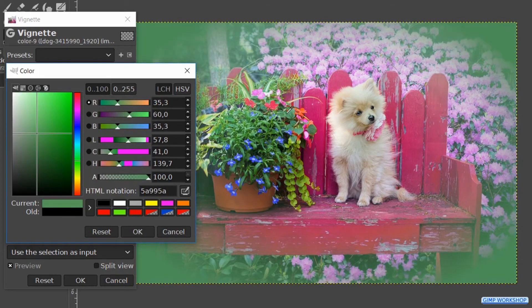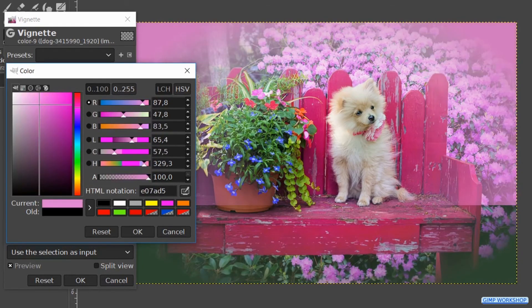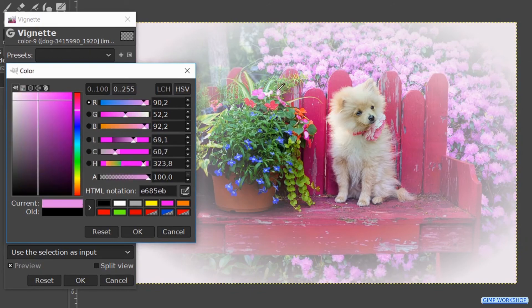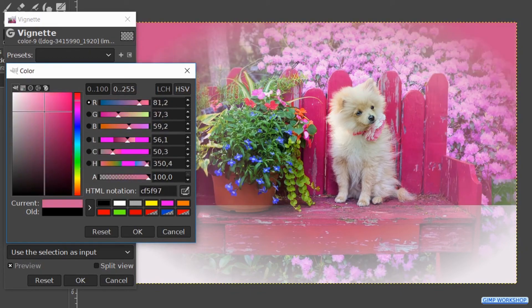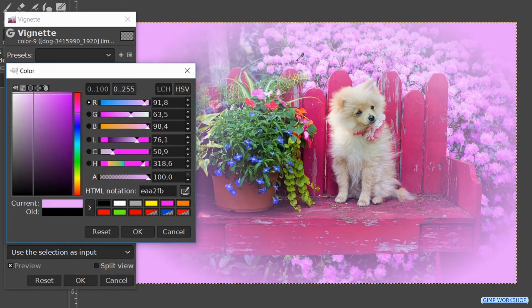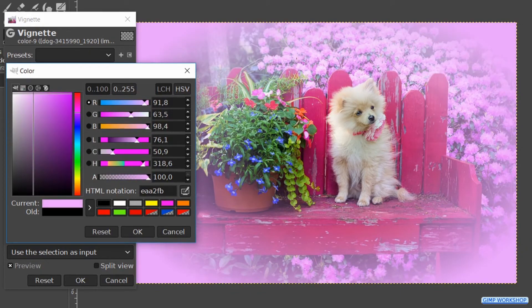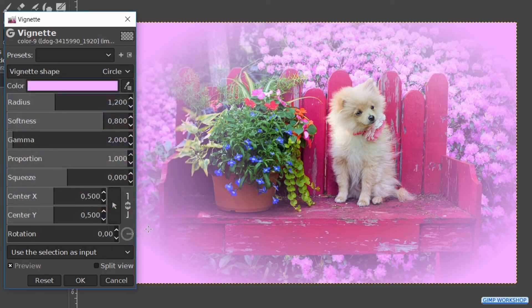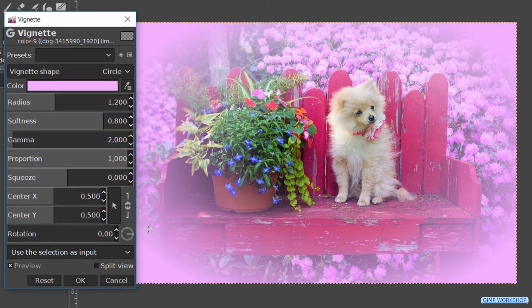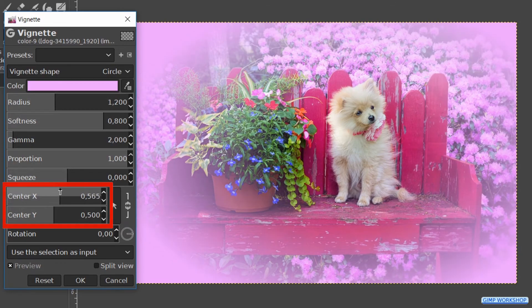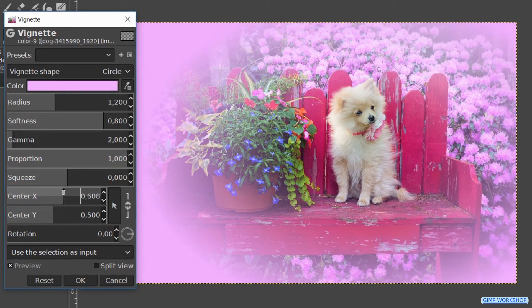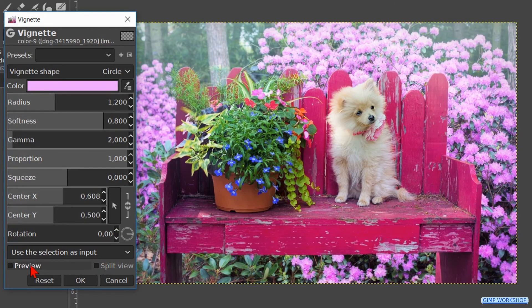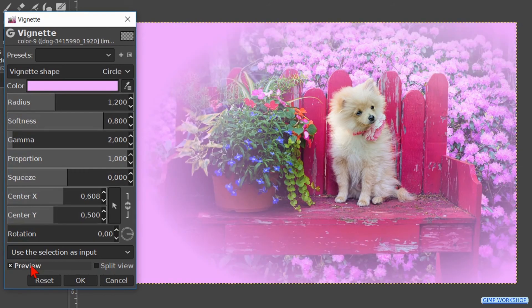We can see what happens in the preview pane. And we can also see in the image how the vignette will look. When it is to our liking we can release the mouse and click ok. Then we move the vignette a bit to the right by making the x value about 0.6. Click the preview off and on and then we click ok.